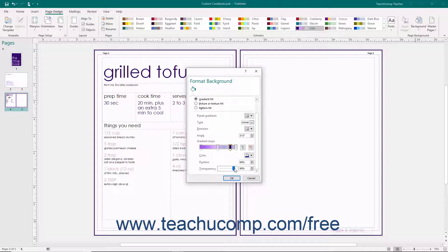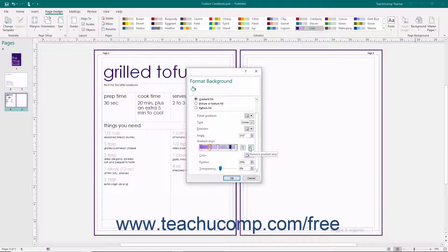To add more gradient stops, click into the gradient line at the spot where you wish to place the new gradient stop. You can also click the Add Gradient Stop button to the right of the gradient. To remove a gradient stop, select the gradient stop to delete, and then click the Remove Gradient Stop button to delete it.